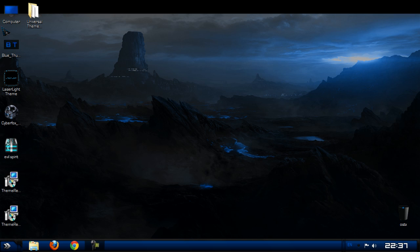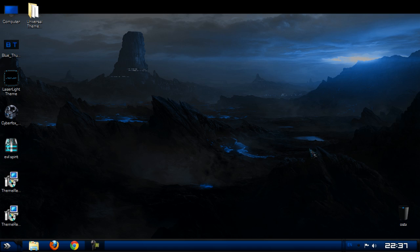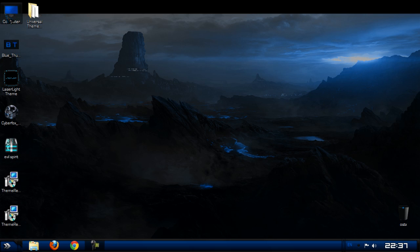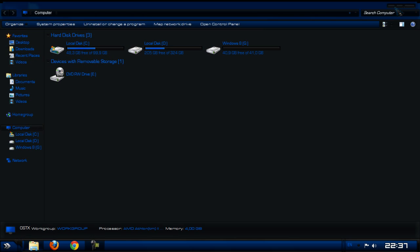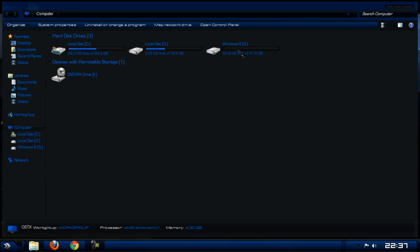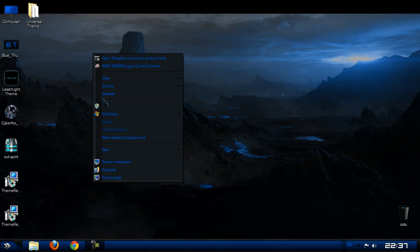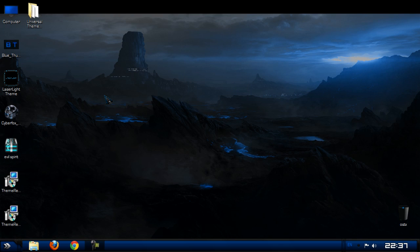OK, we got some icons like computer and recycle bin. And we have custom start menu like these buttons. OK, that's the first theme. So let's install the second one.